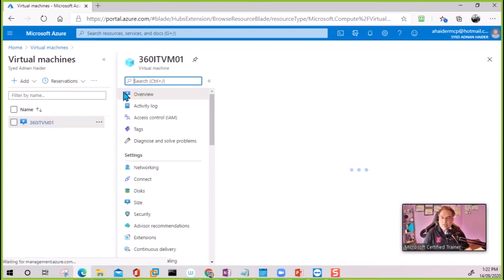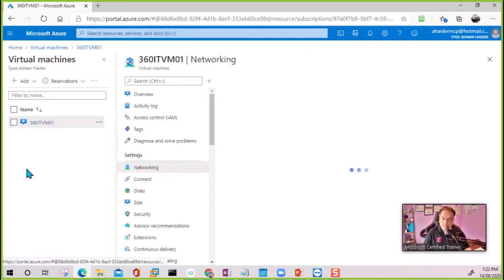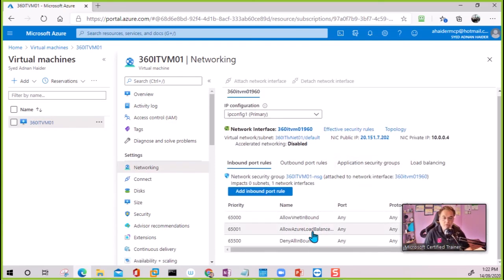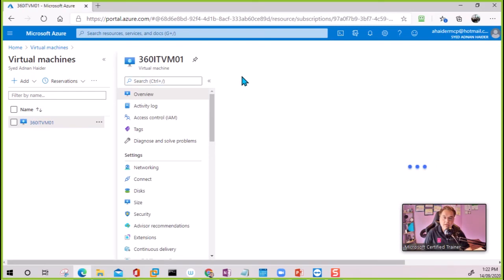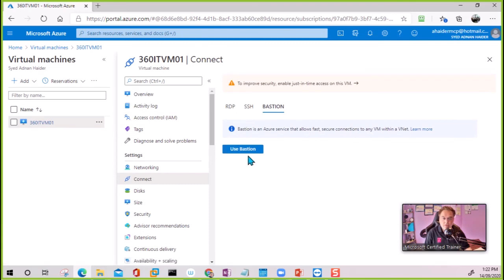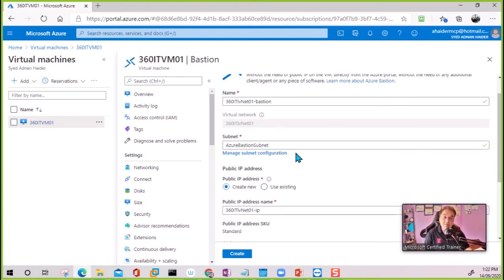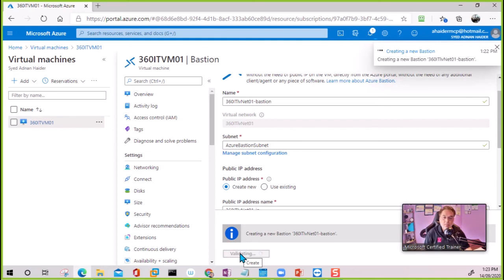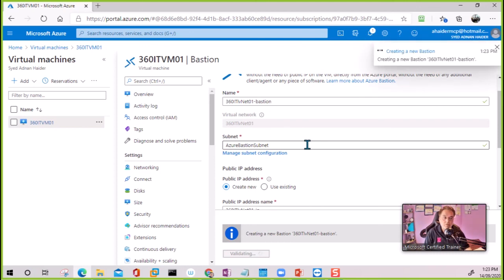The VM is ready. Normally when we connect to a VM we need a public IP address. This VM does have a public IP address, but no port is connected, so we won't be able to connect through the public IP. To connect via Bastion, we go to the VM, click Connect, and select the Bastion option. Since the VM is in the same VNet, the subnet is automatically detected. We then click 'Use Bastion' and it begins creating the connection.